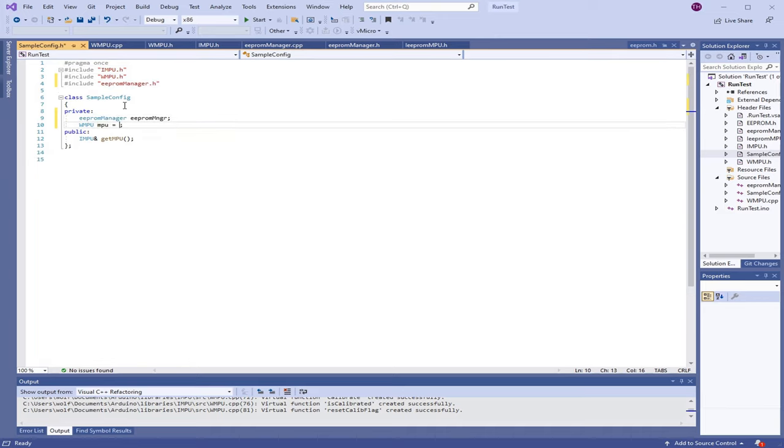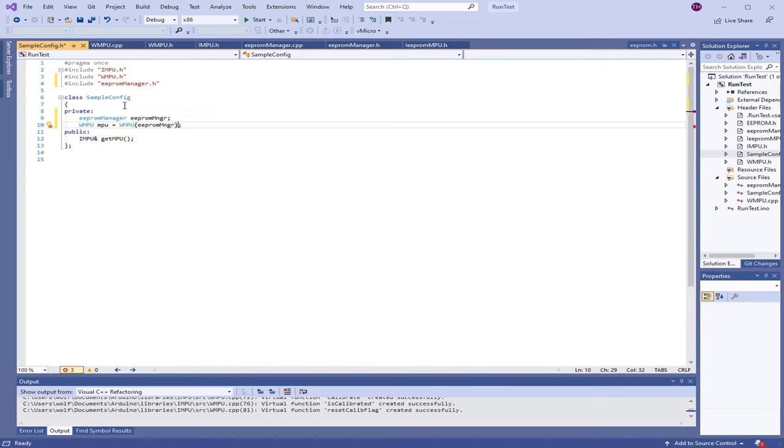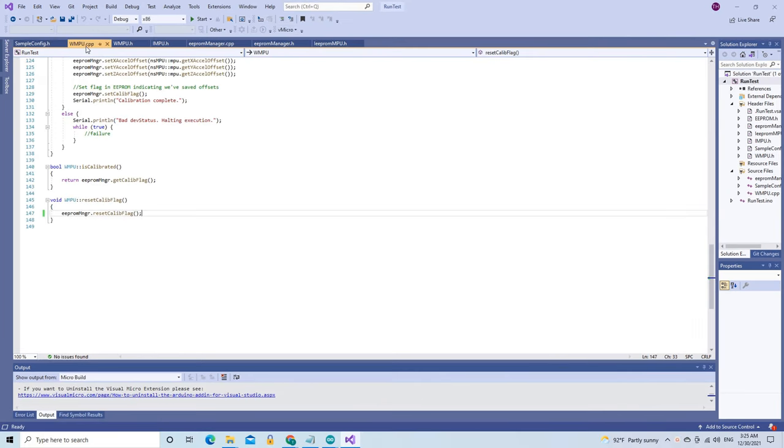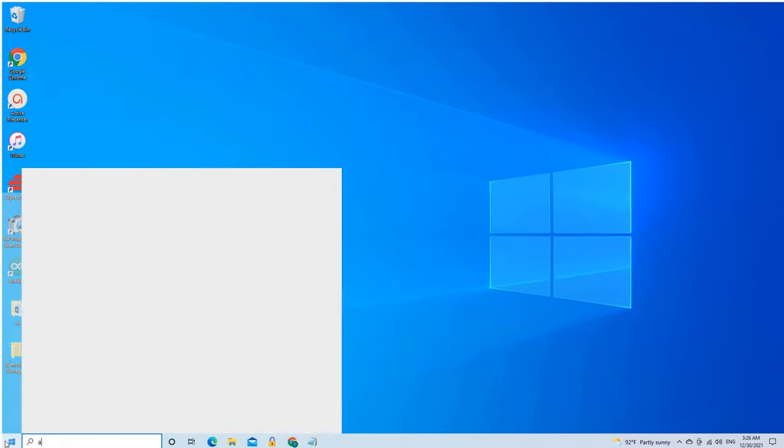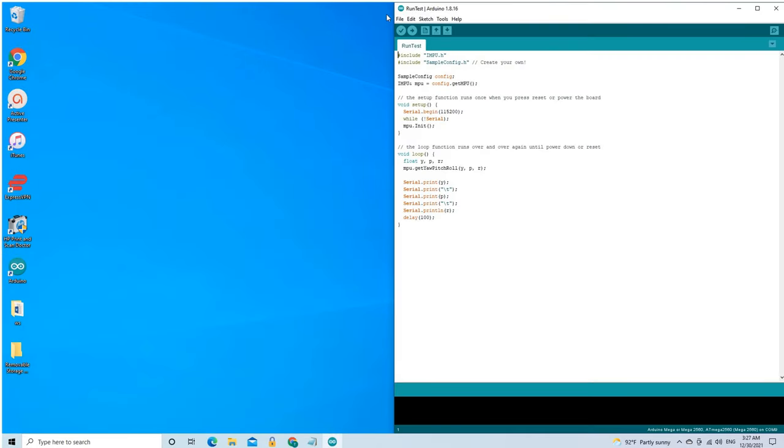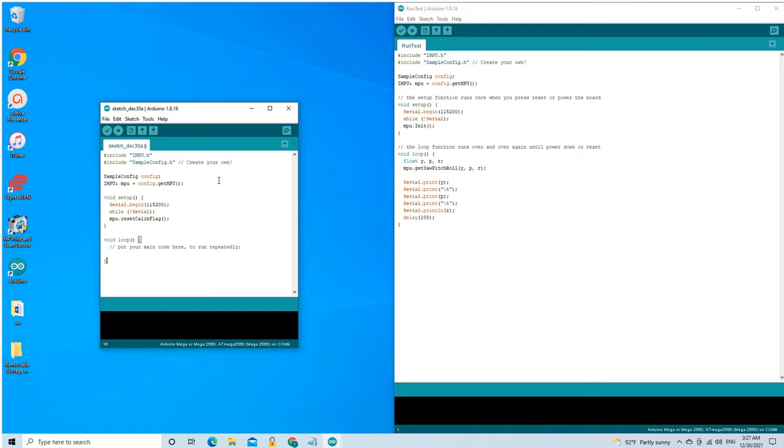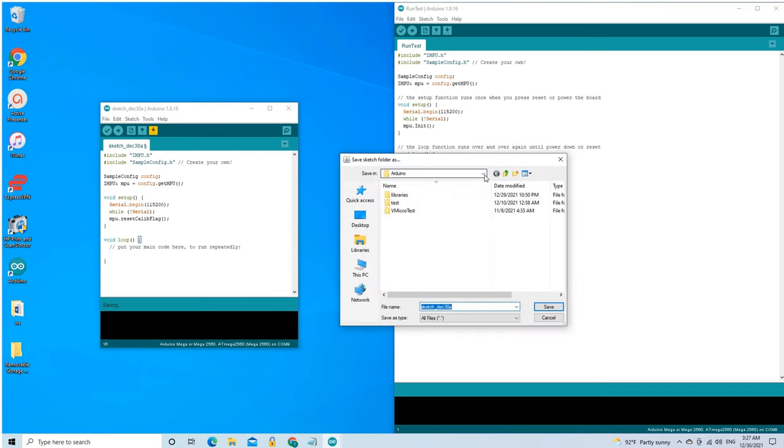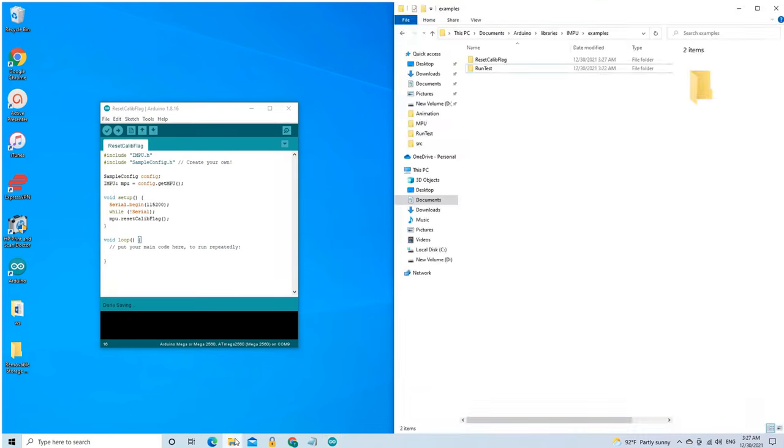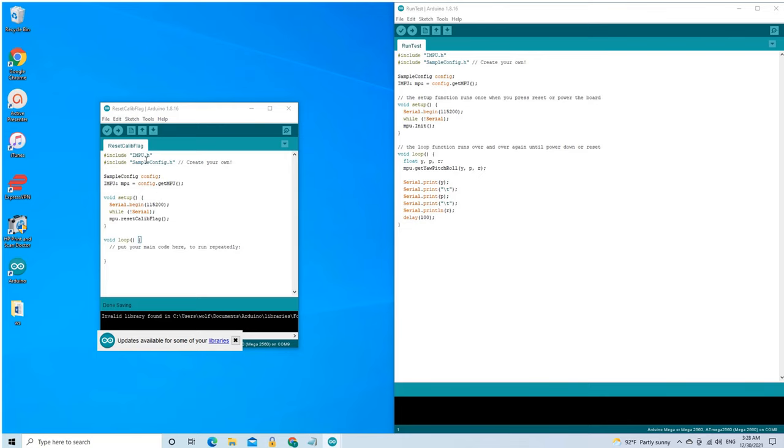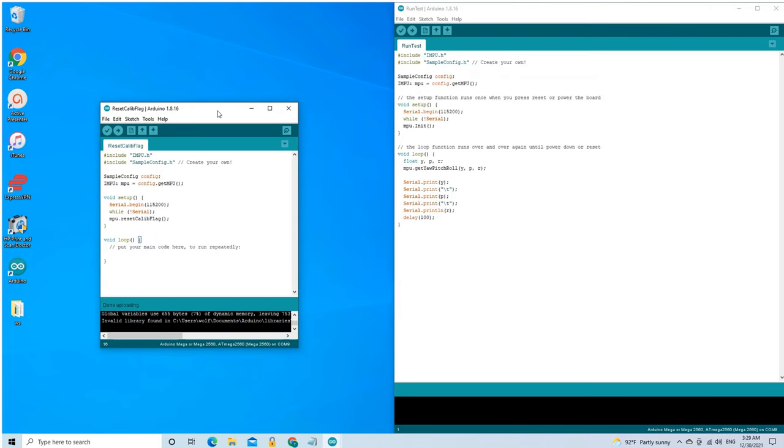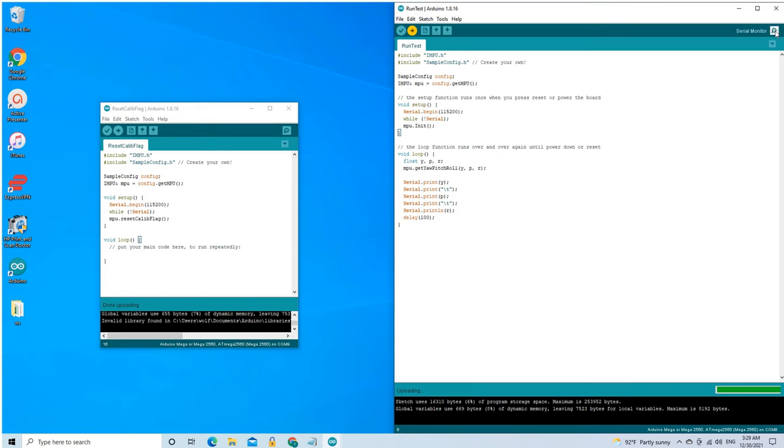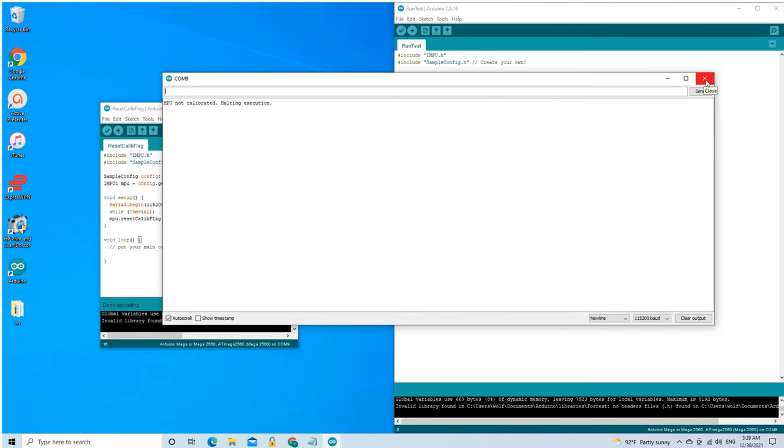It's time to start creating new example sketches that test our new functionality. Start with reset-calib-flag.ino. Before we create and run it though, let's add a serial command at the end of our reset-calib-flag method to let us know it completed the run. This new example sketch will look exactly like run-test.ino, only simpler. Let's save and run it to see what we get. A serial message telling us the reset is complete. Great. Now let's see what happens if we run run-test.ino. We get a serial message informing us that the MPU is not calibrated and that execution has been halted. Excellent.